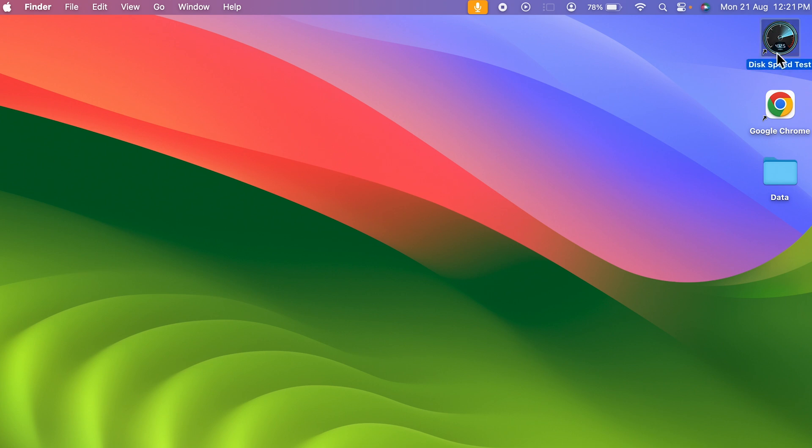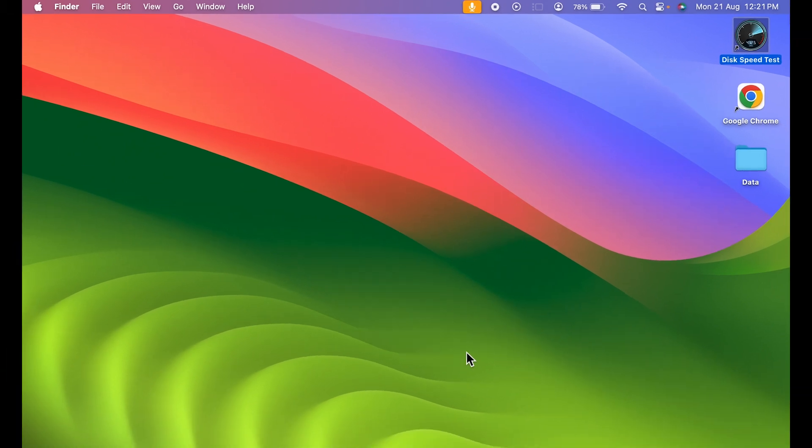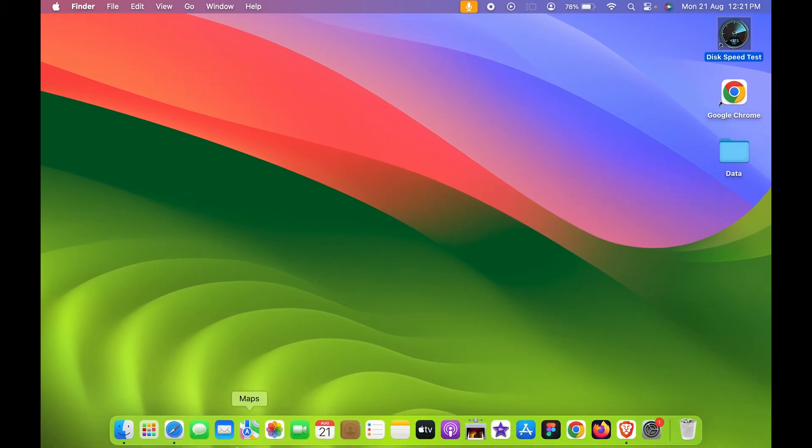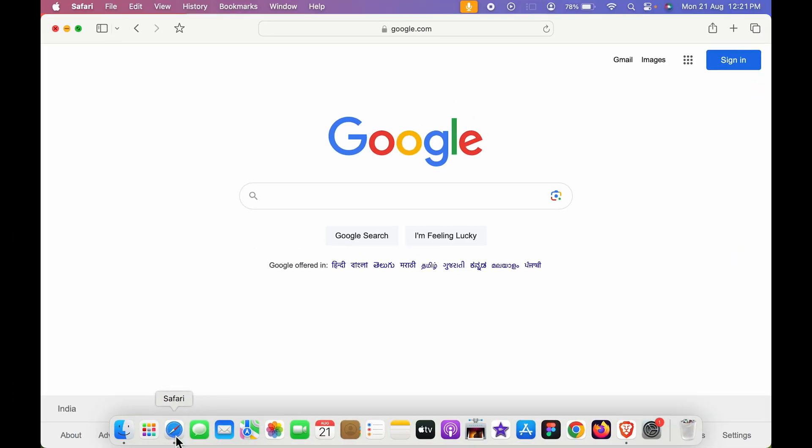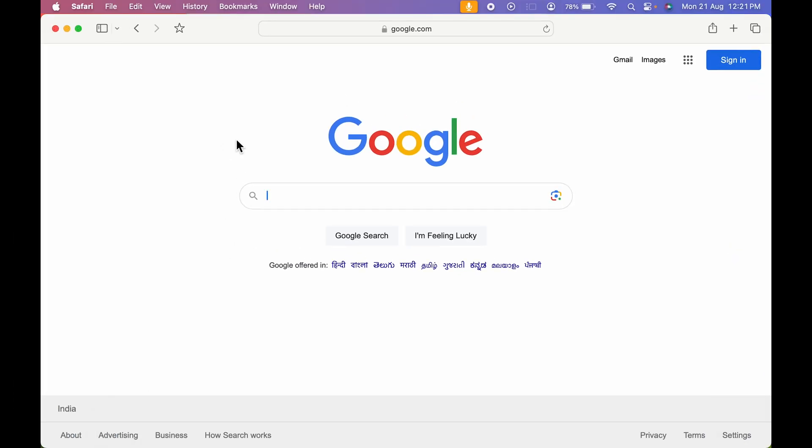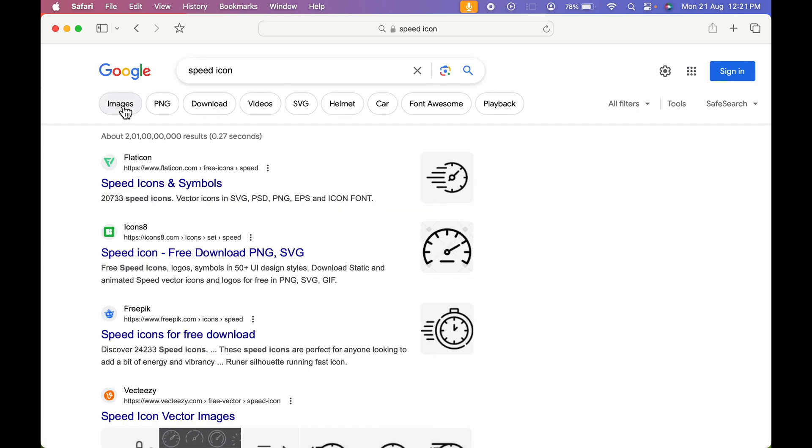First, we are going to change the icon for Disk Speed Test application. To change the icon, all you need to do is open Safari browser and search for that particular icon which you need to add. It's a speed test application, so I'm going to look for a speed icon and select the images option.